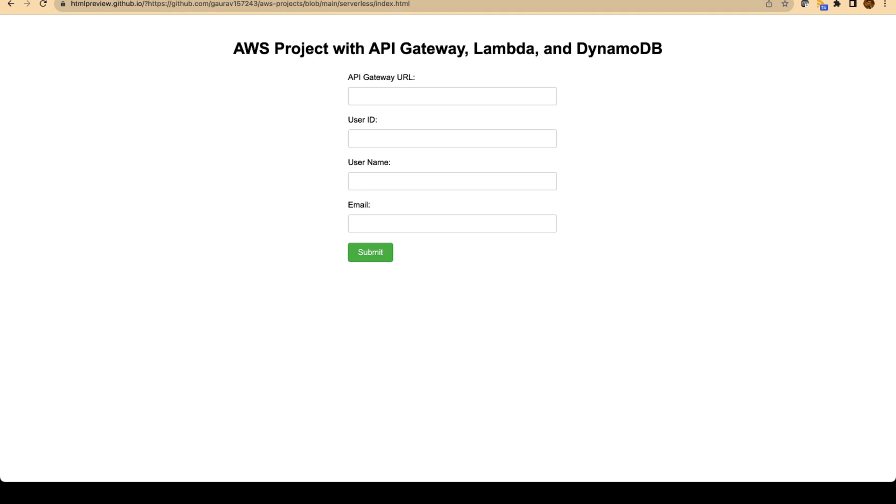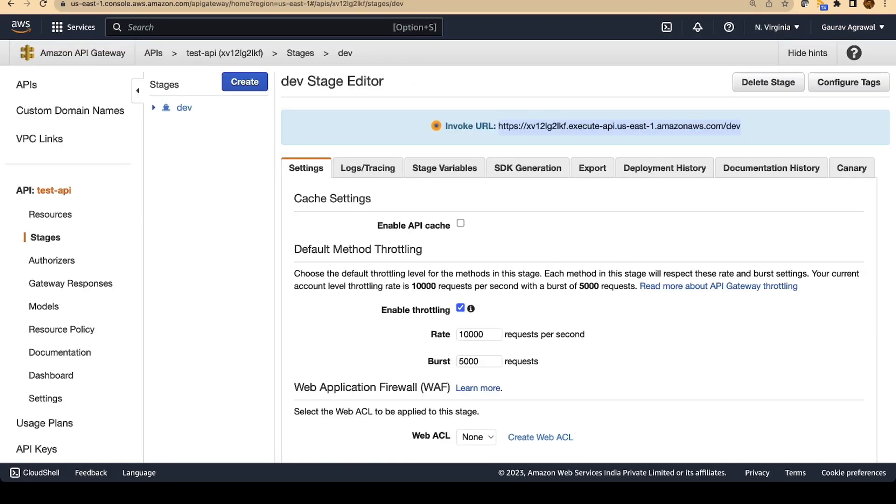You have to fill in some details like what is my user ID, what is the username and the email ID. And this data should flow from the browser to your API gateway, then to your Lambda, and the data will be saved in the DynamoDB table. And we are going to verify that. Let me copy the URL again.